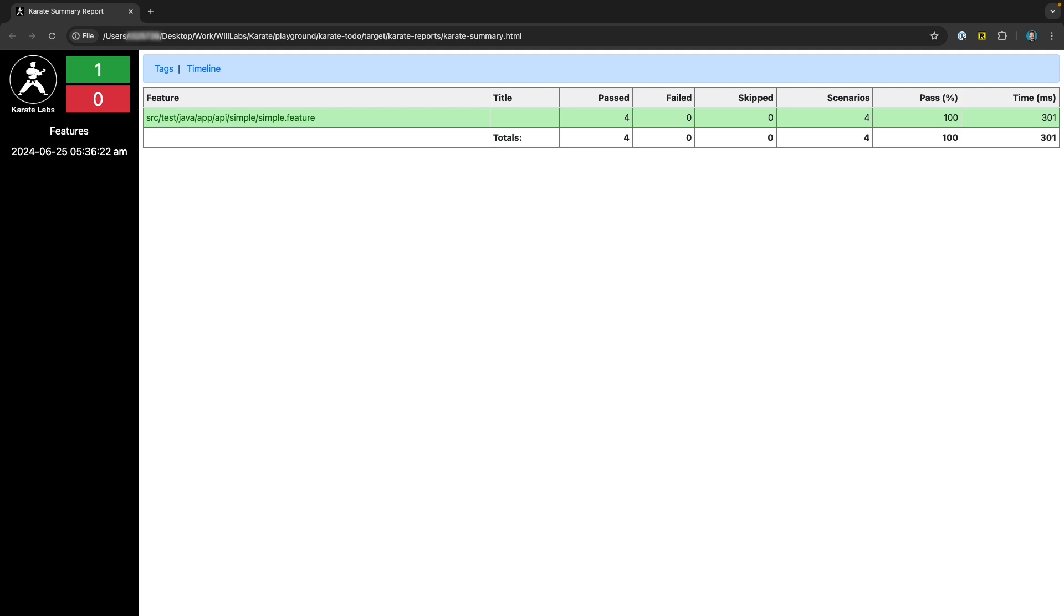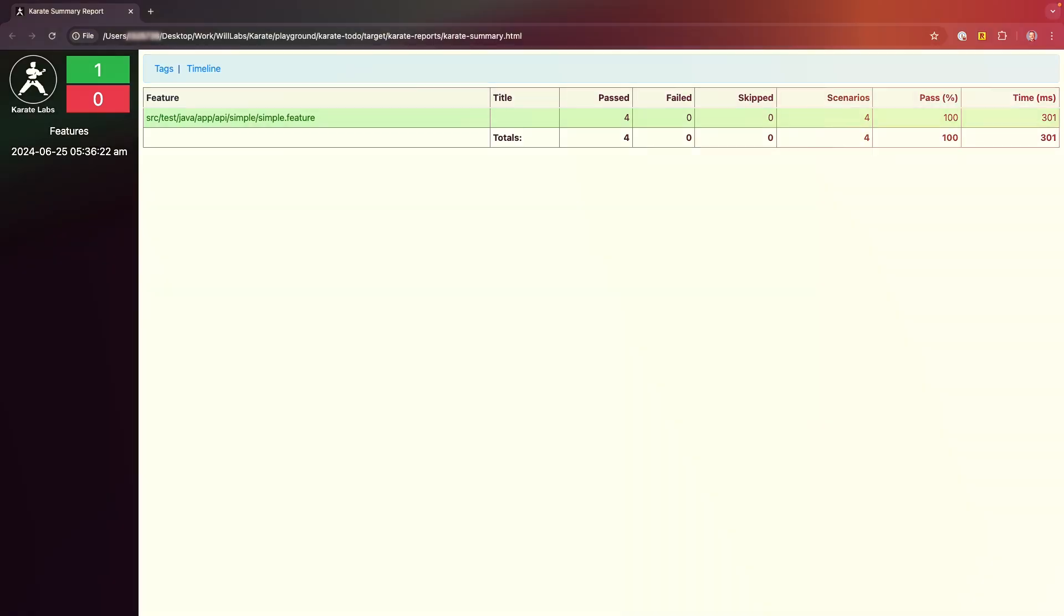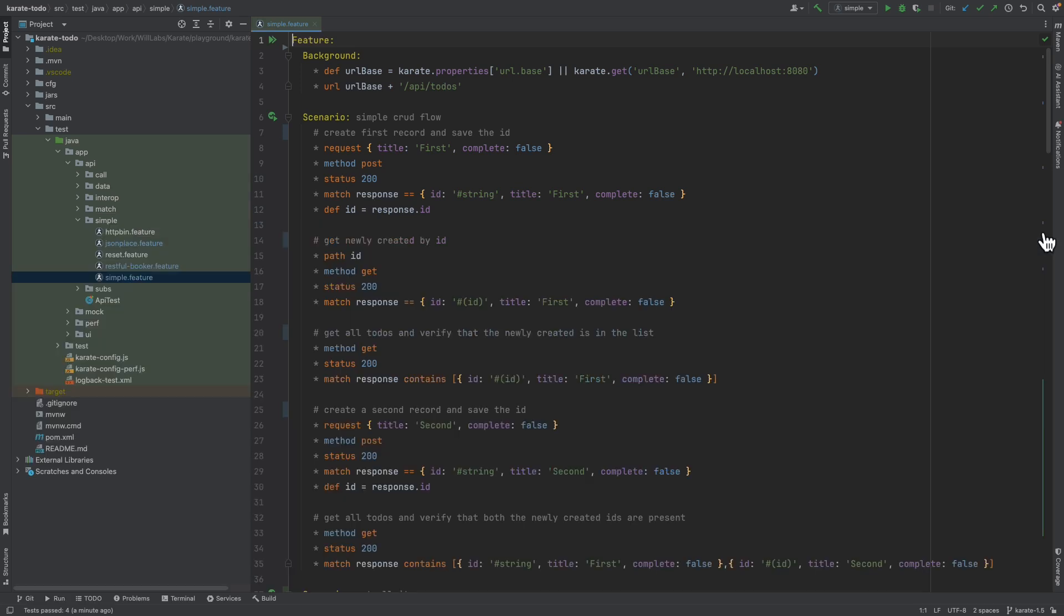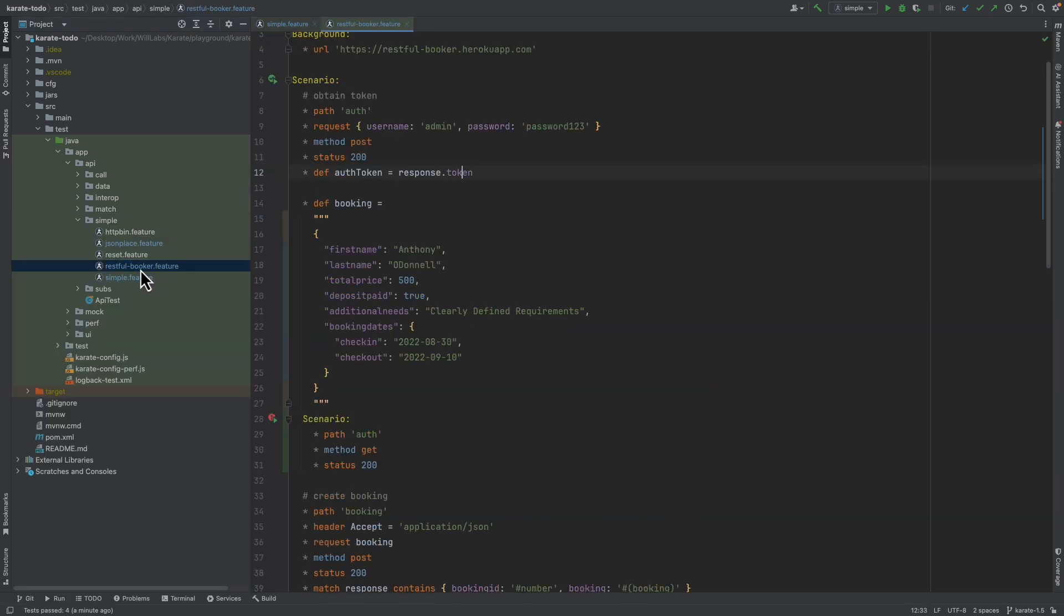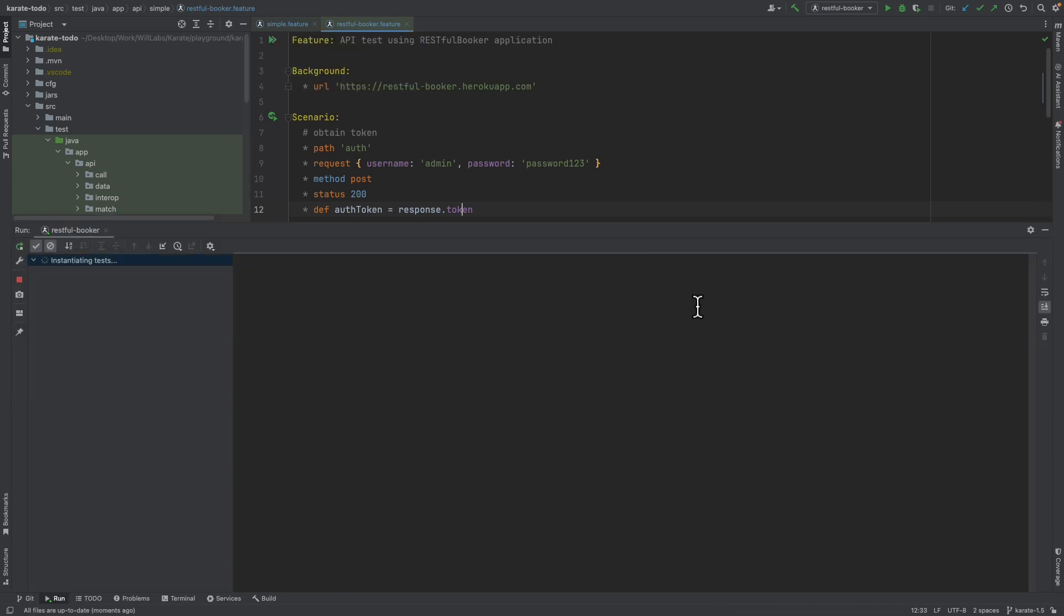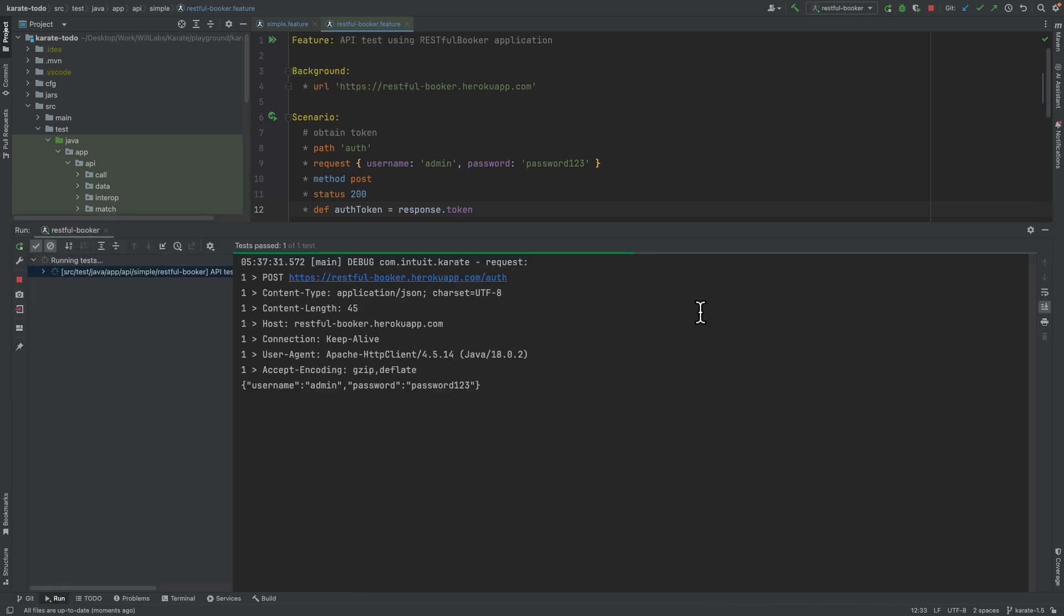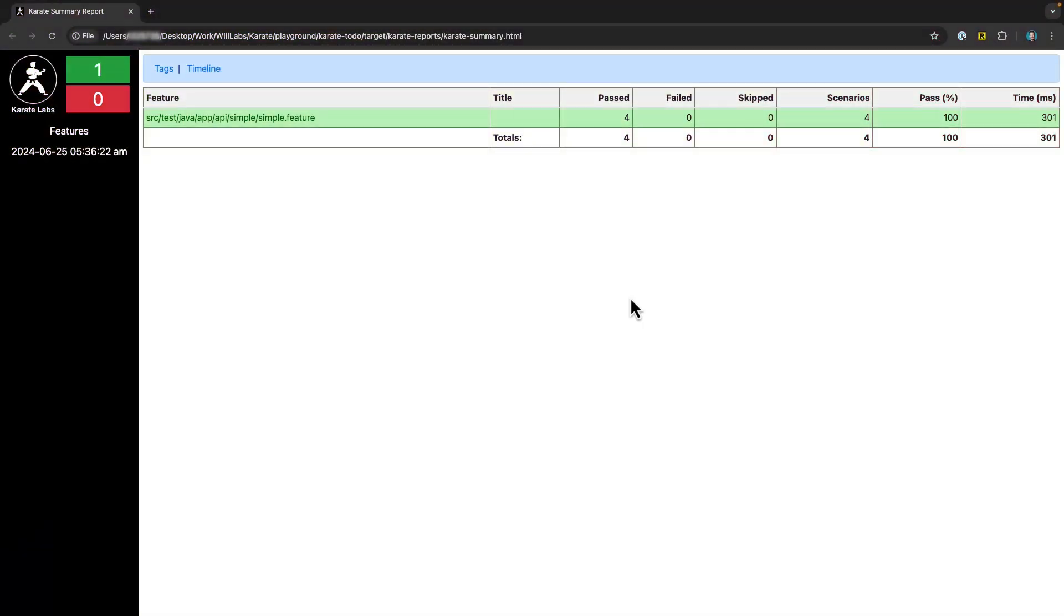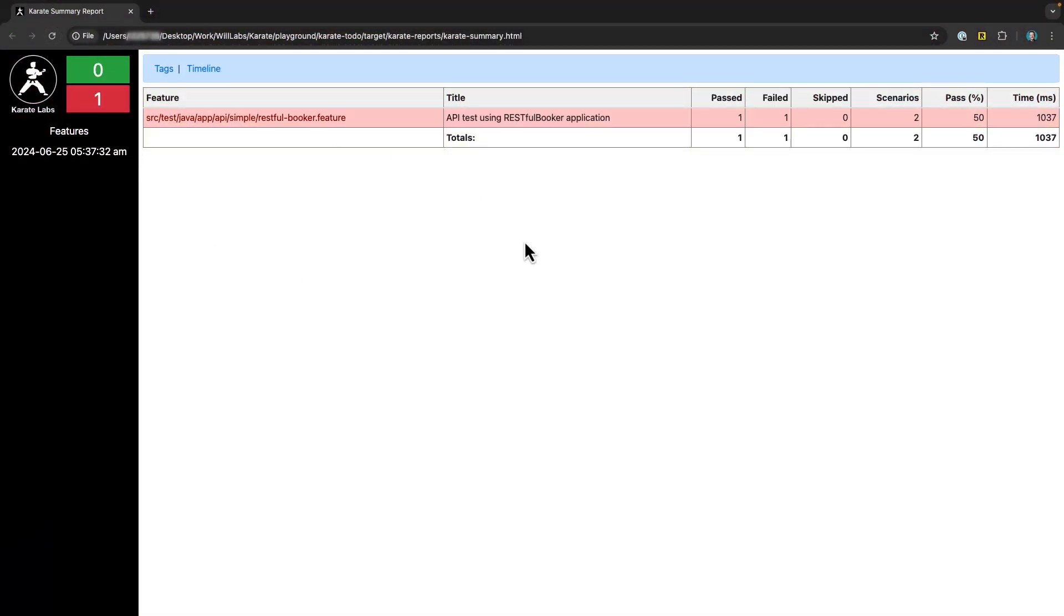Now, once you've opened the test results report in your browser, if you run another test through the IDE with the plugin, you can simply click the refresh button in the browser to get the updated test results report. So if I go back to the IDE and now open up this RESTful Booker feature file and then run those tests, I can now just go back to the browser, click refresh, and now I get the updated test results report.